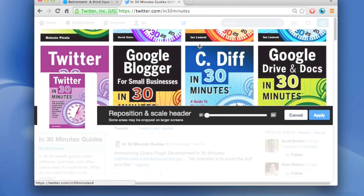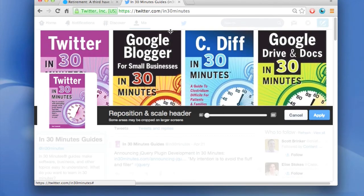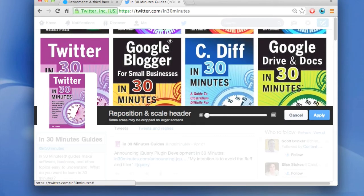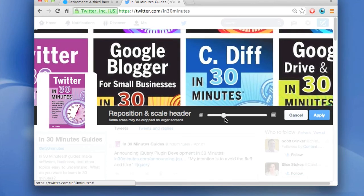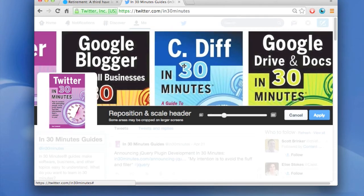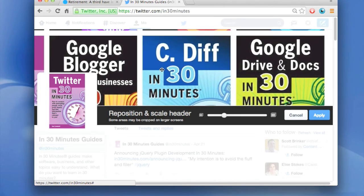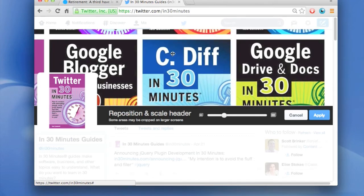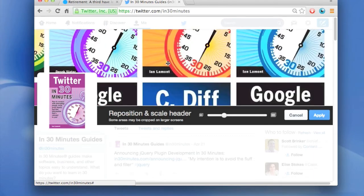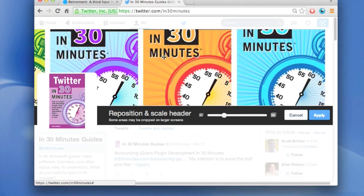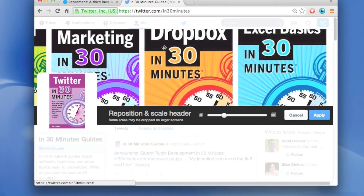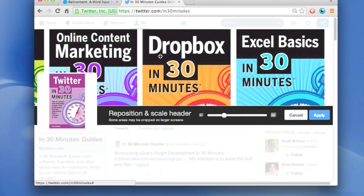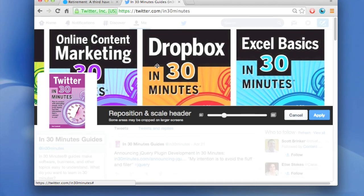Okay, this is good. So what I'll do is this, blow it up a little bit and Google Blogger, C Diff, Google Drive and Docs and I'll get the titles that I want to show up. Yeah, that's good and then I'll hit apply.